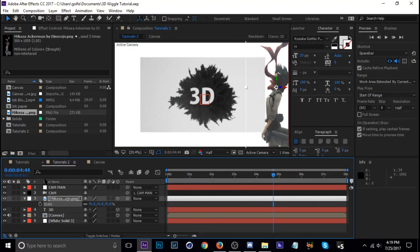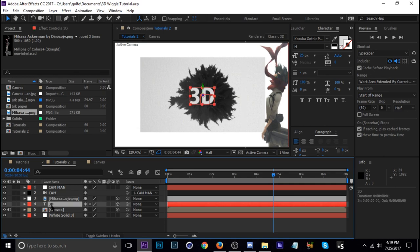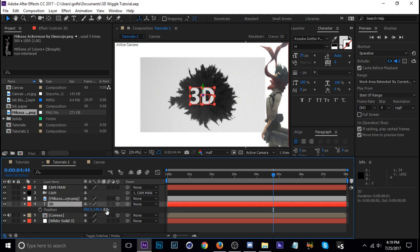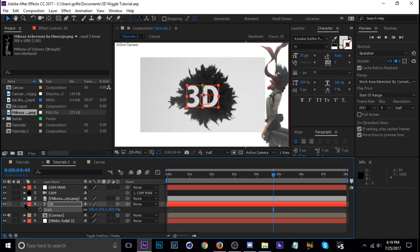I'm going to do the same thing with the text here. So hit P and change the Z negative. It's getting closer to the camera. I'm just going to scale it down some more. Okay.